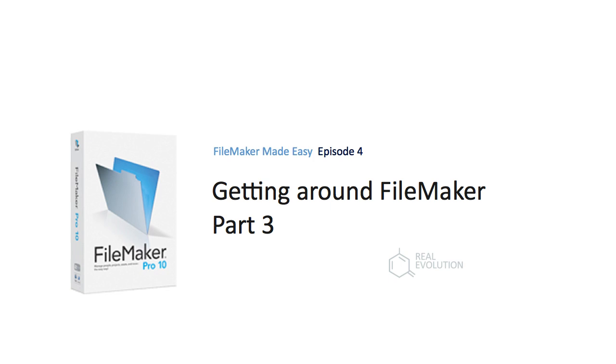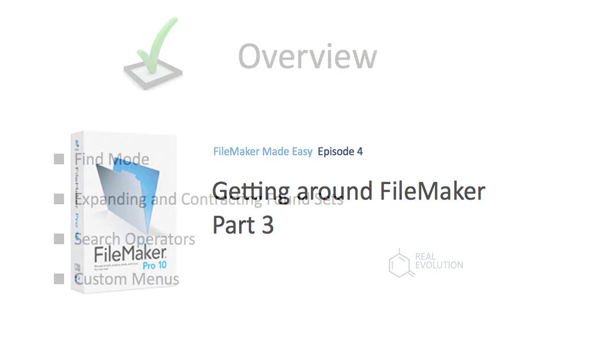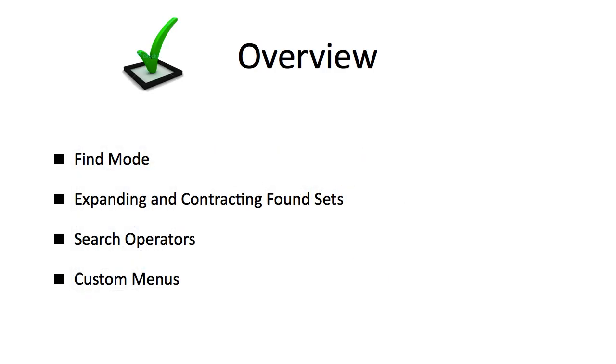Welcome to the fourth video in the Real Evolution FileMaker video series. Today we'll be covering find mode, expanding and contracting found sets, search operators, and custom menus.